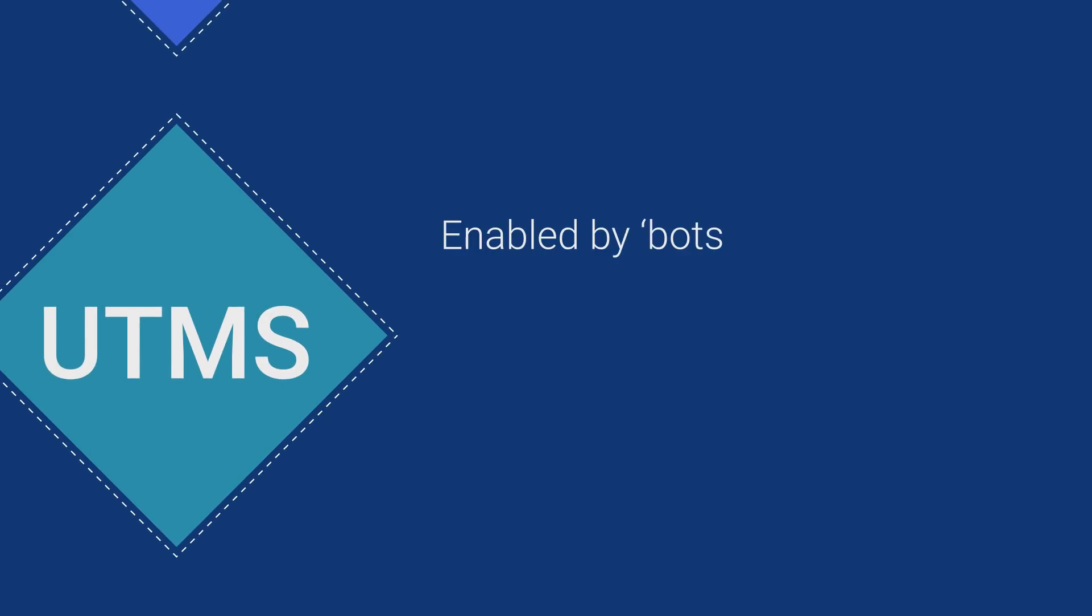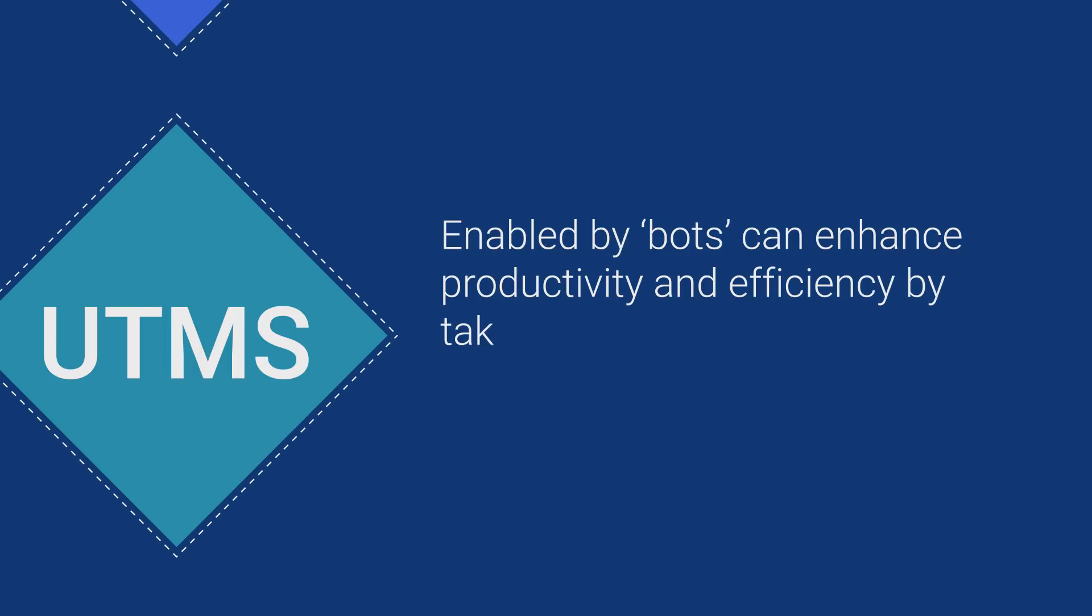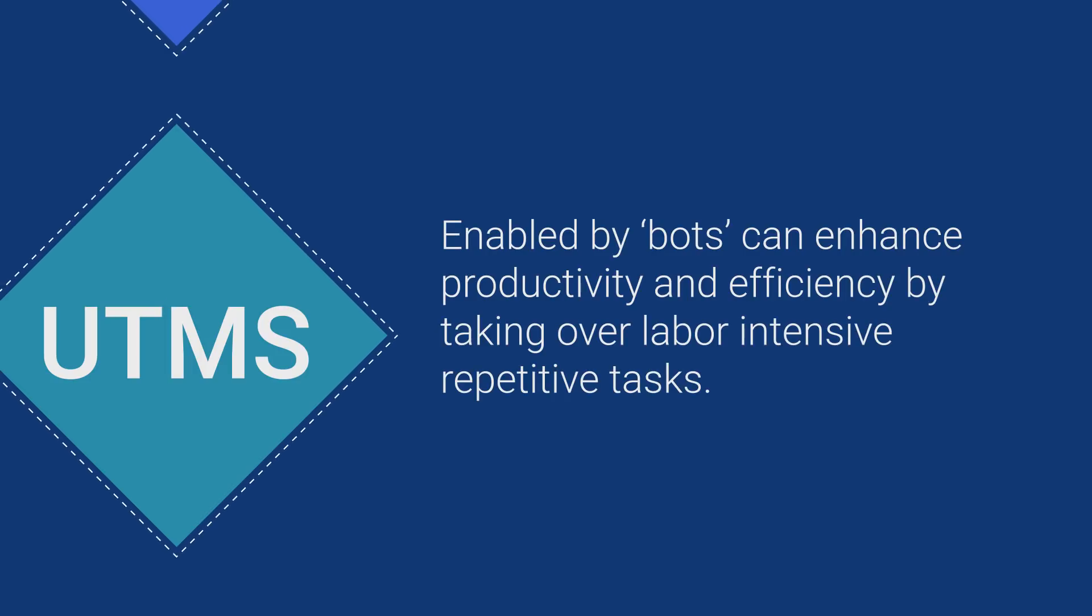The Unified Test Management Solution, enabled by bots, can enhance productivity and efficiency by taking over labor-intensive and repetitive tasks.